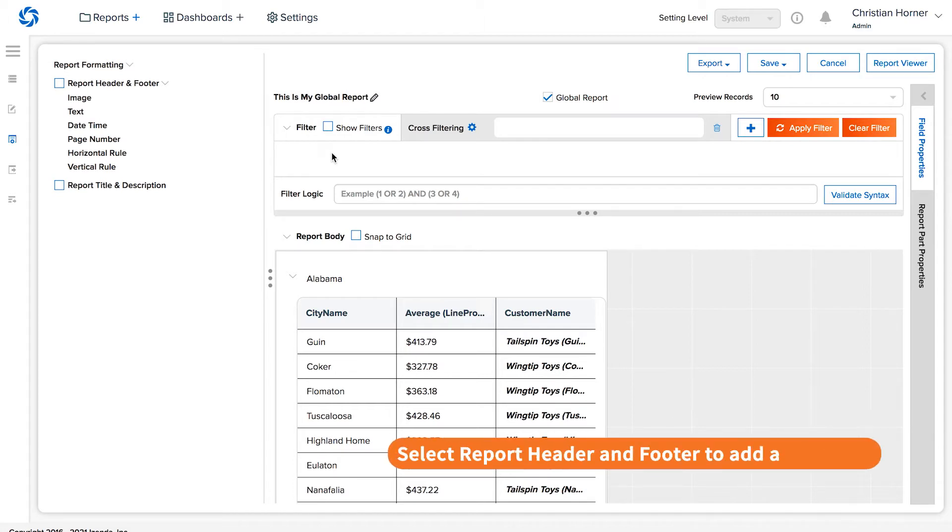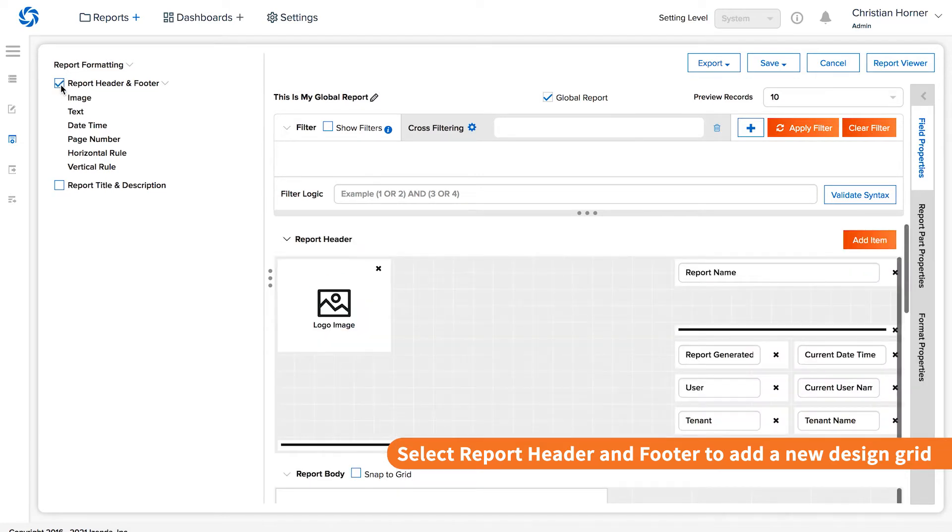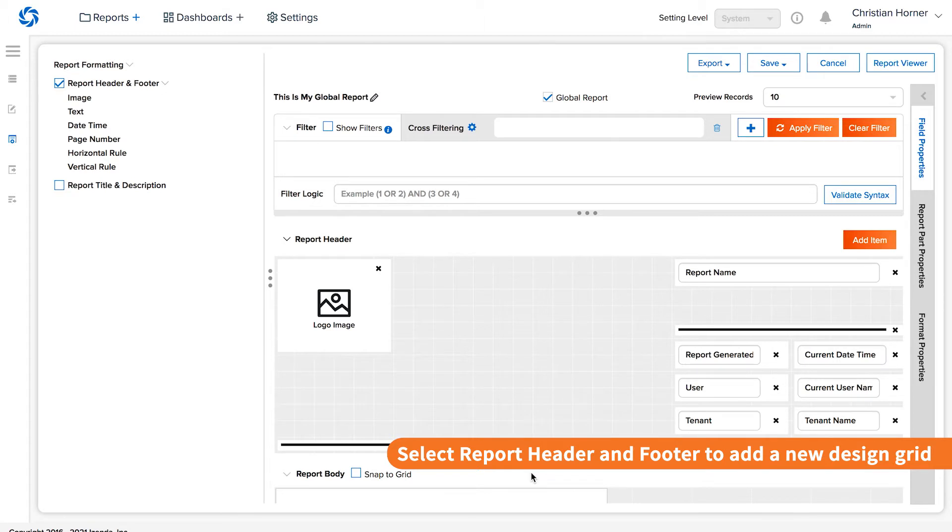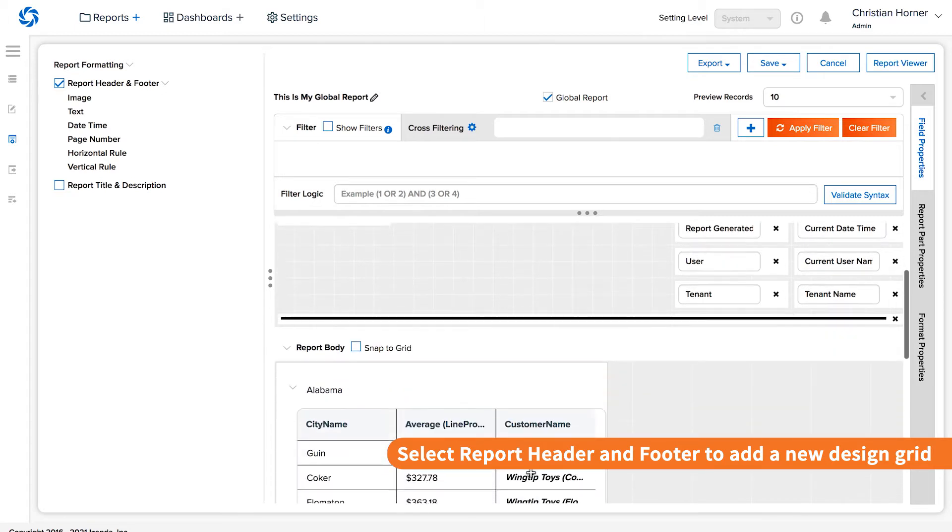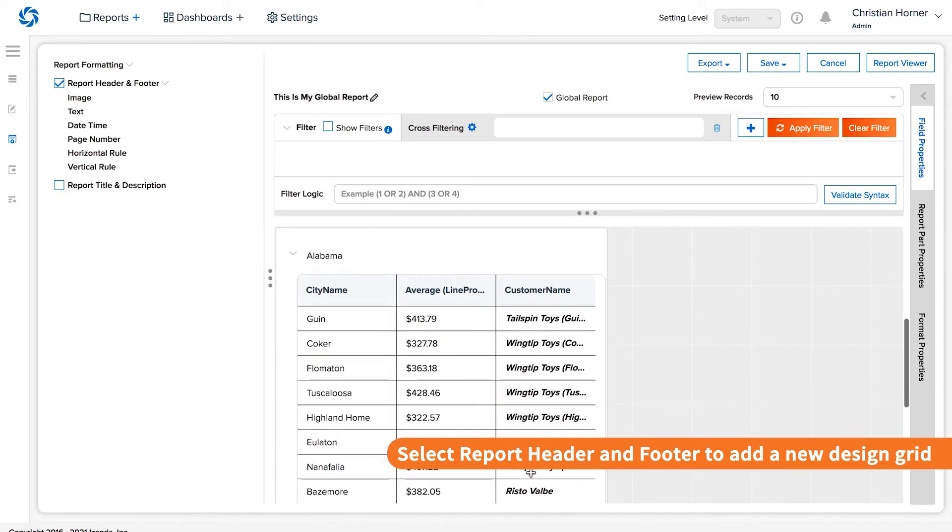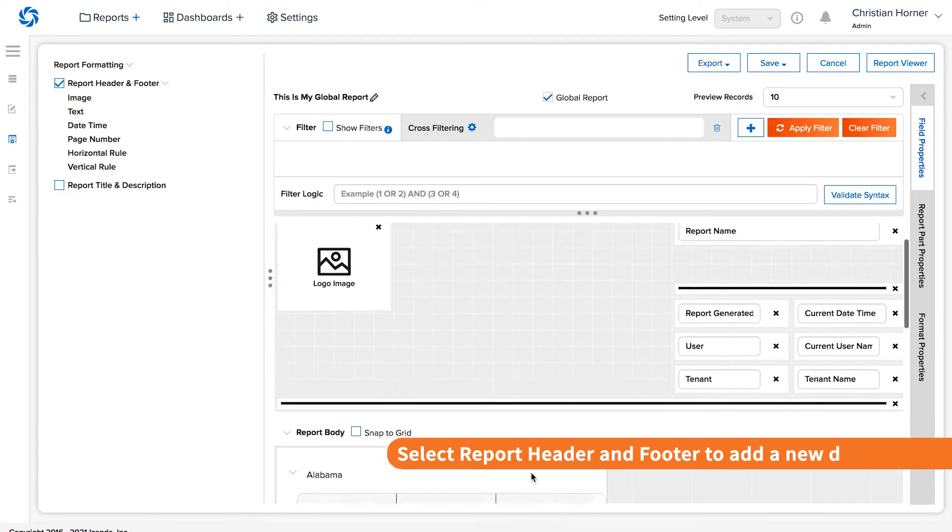On the Standard Report Designer in the Header tab, selecting the option to add a custom report header and footer will add a new design grid to the report design interface. This is added above any visualizations created in the previous design tab.